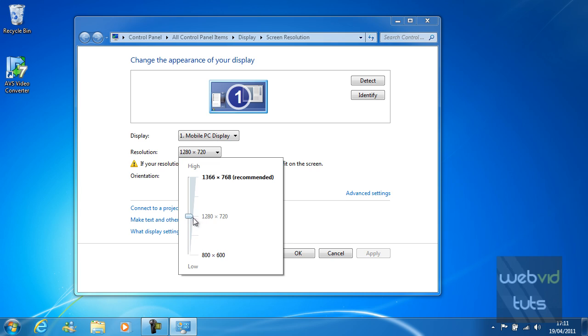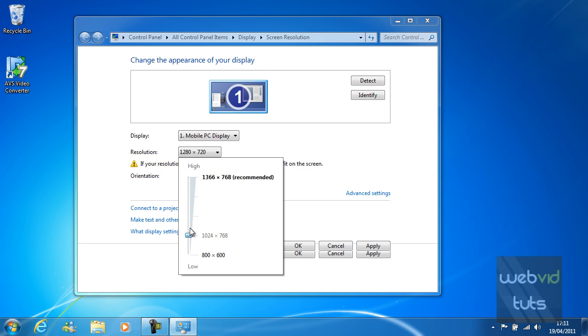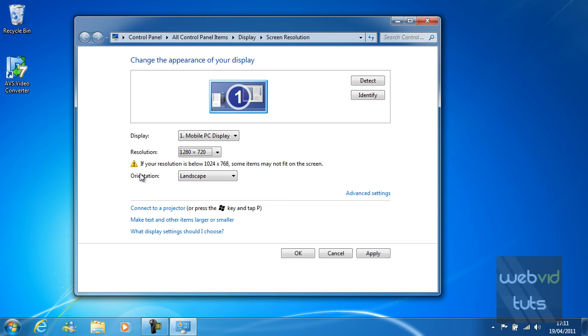But if you do wish to change this you can simply just click where your resolution is at the moment and drag up or down. You might get this little message pop up saying if your resolution is below 1024 by 768, some items may not fit on the screen.